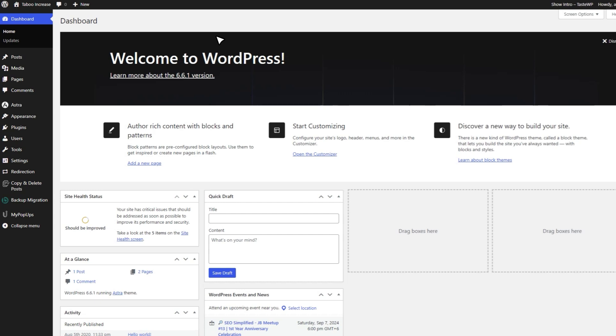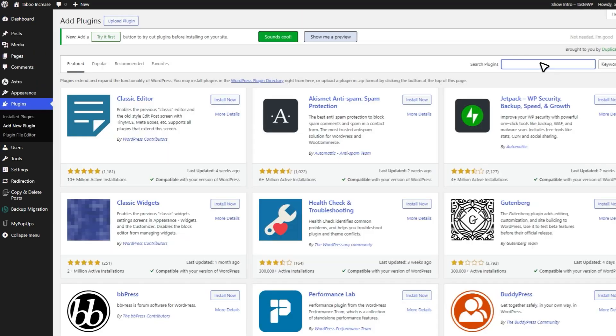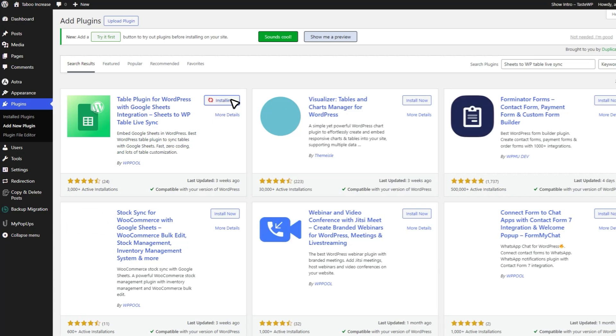First, head over to the Plugin section in your WordPress dashboard. Click on Add New and search for Sheets to WP Table Live Sync. Once you find it, click Install Now and after that, hit Activate.